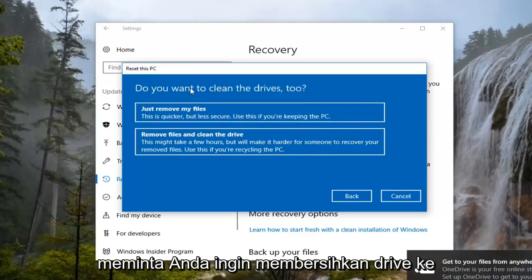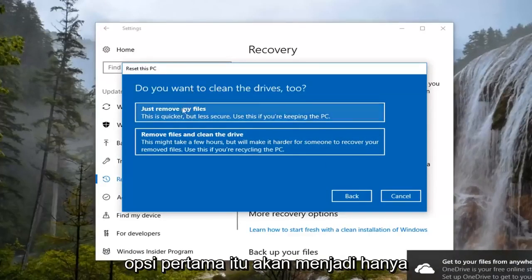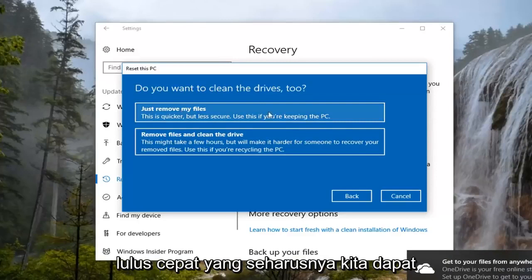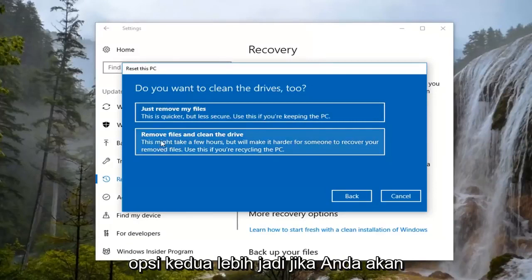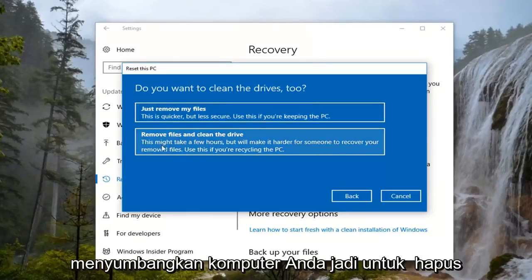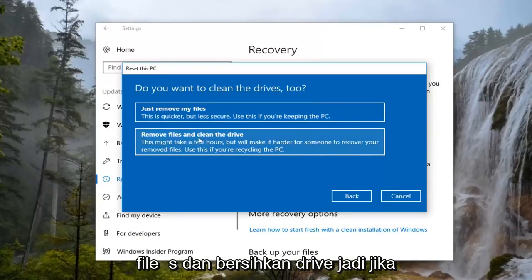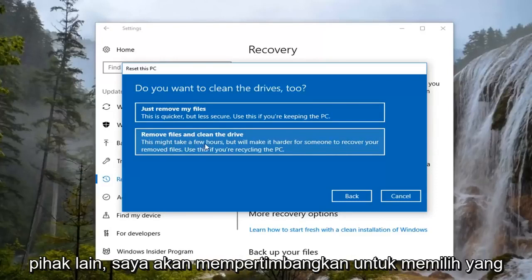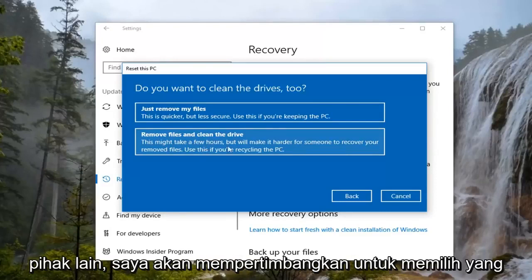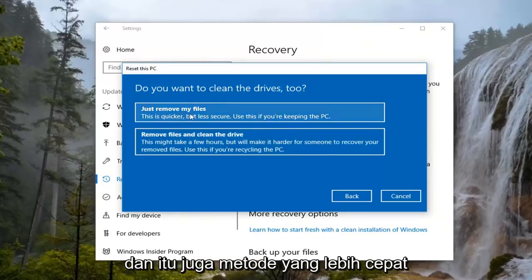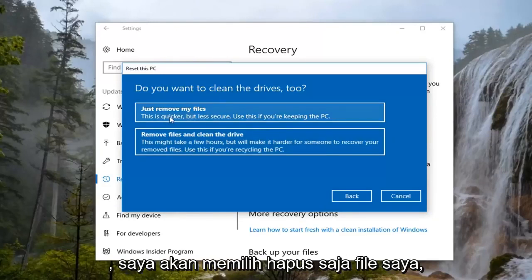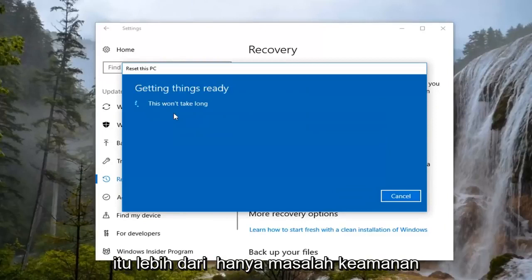It's going to ask if you want to clean the drives too. The first option is just a quick pass, which should be able to reinstall Windows just fine. The second option is more so if you're going to be donating your computer, to remove files and clean the drive. So if you're passing your computer on to a different party, I would consider selecting that one. However, for the purpose of this video, I'm going to select just Remove My Files.